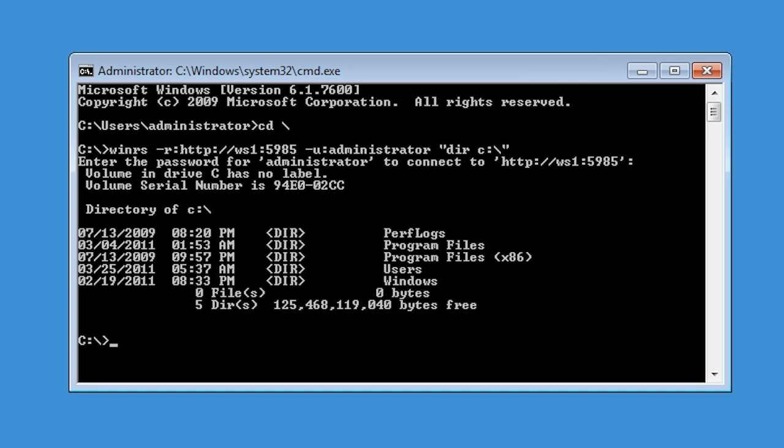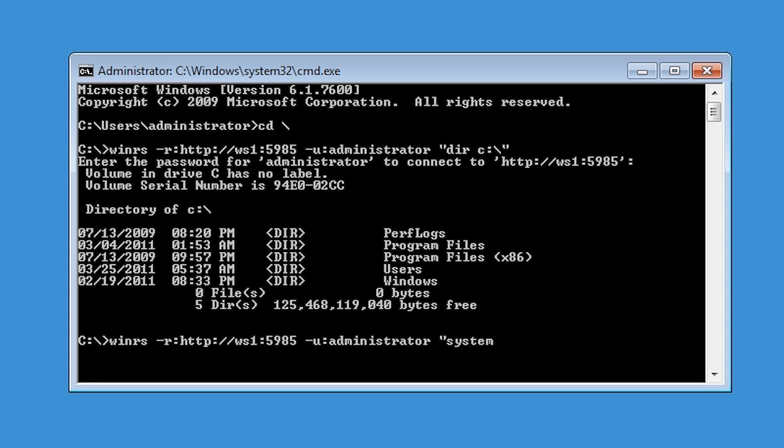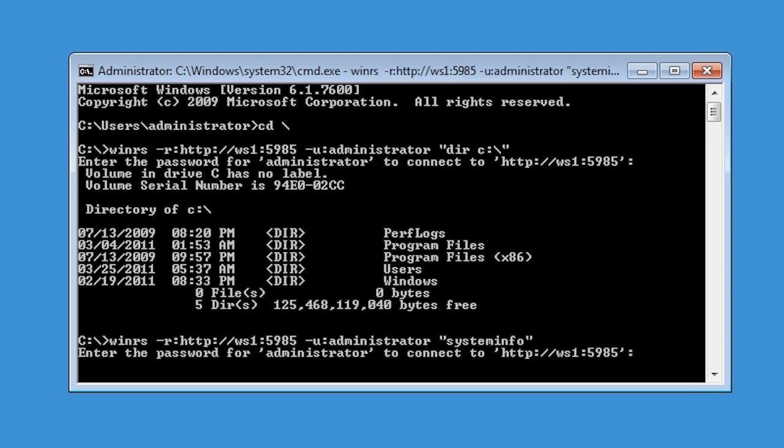Any command that can be run locally on the command prompt can be run like this on the remote computer. I could for example run system information which will give me some information about the computer.